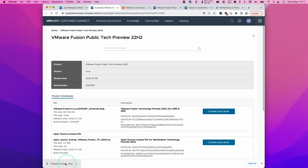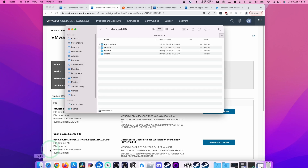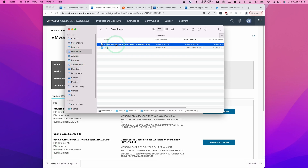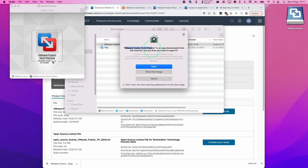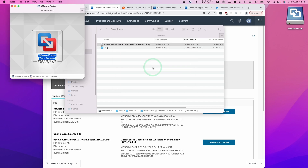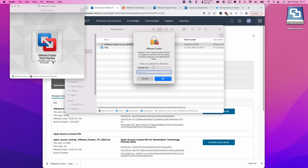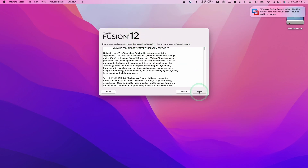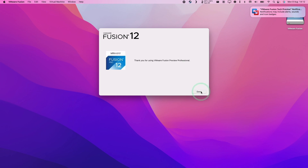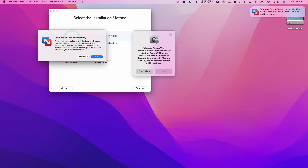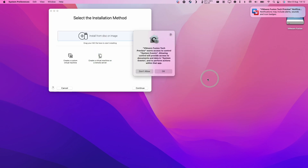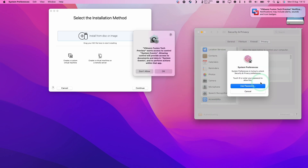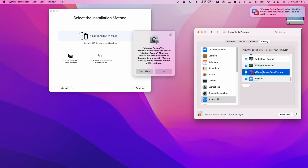Scroll down and accept the End User Licensing Agreement — press Agree and then Accept — and now the DMG has started downloading. Once downloaded, open it from the browser or go to Finder, open your Downloads folder, and double-click on the VMware Fusion DMG. Double-click the installer. It will warn that the app was downloaded from the internet — press Open. Type in your local Mac password. When the installer window appears, press Agree and Continue. It will ask for permission to access accessibility features, so press OK, then Open System Preferences, click the padlock to authenticate, scroll down, and check the box next to VMware Fusion Tech Preview to allow accessibility features.